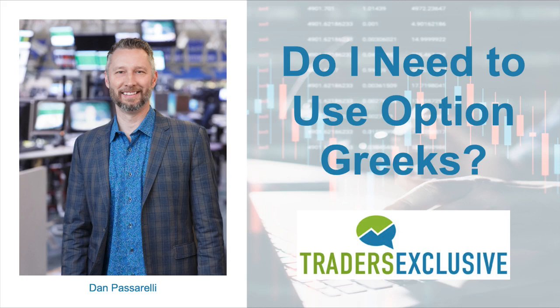Dan Passarelli here. I am a big proponent of the Greeks. If somebody asked me, do I need to use option Greeks? My answer is yes, they're really important.